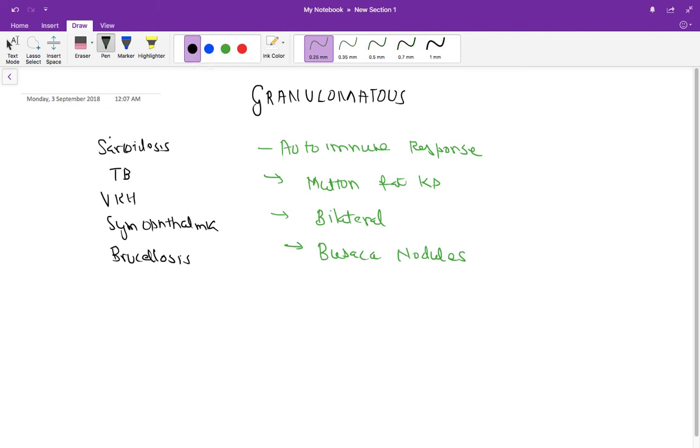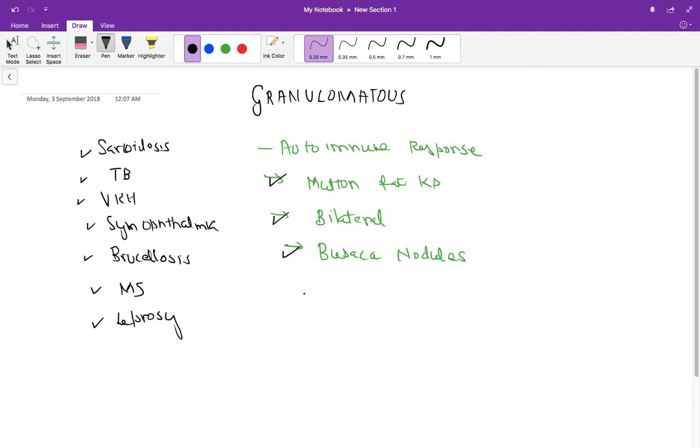So the questions that can be asked are the causes of Granulomatous Uveitis and the features: most commonly mutton fat KPs, bilateral presentation, and Busacca nodules. These are the points that you should remember.